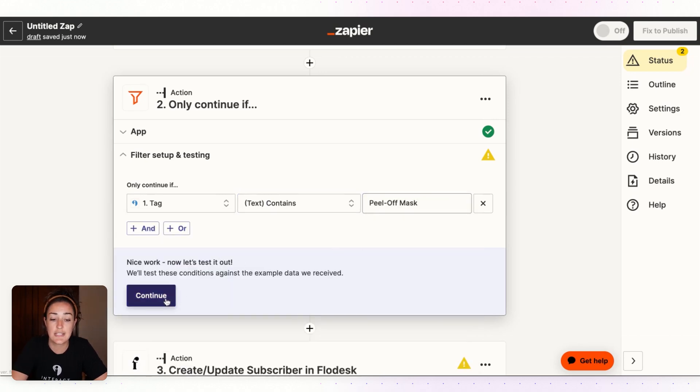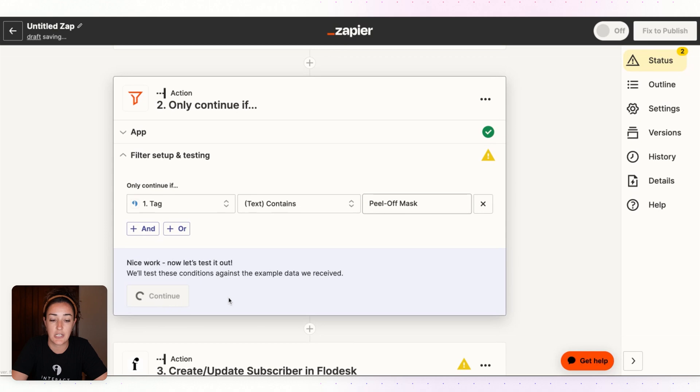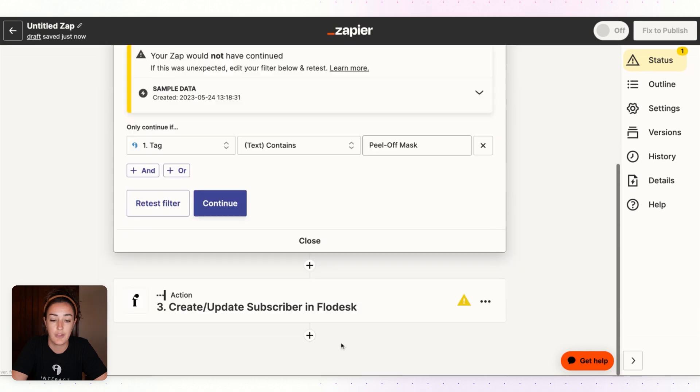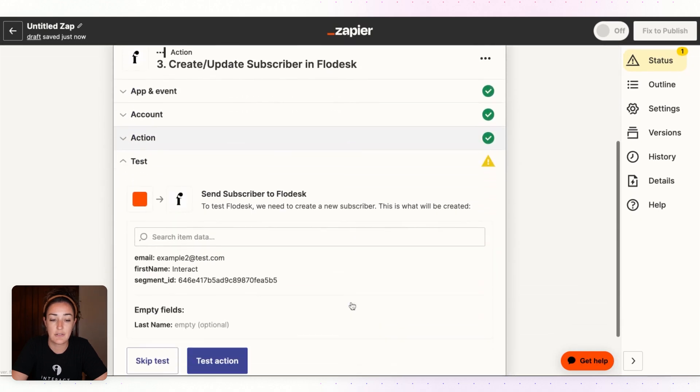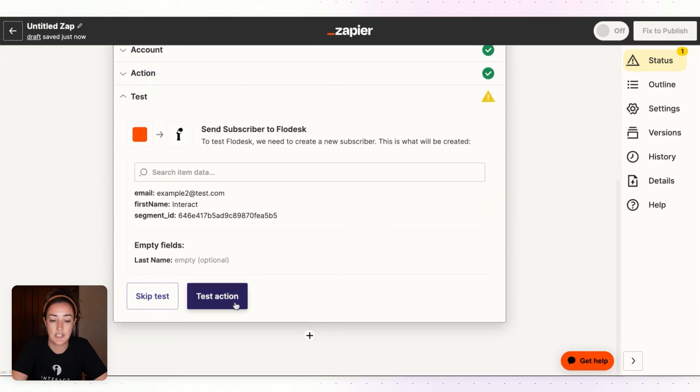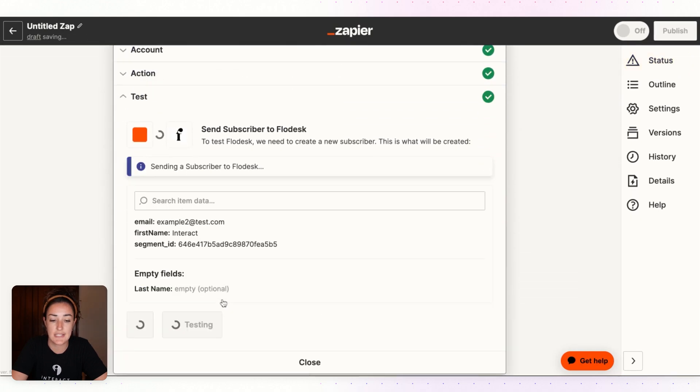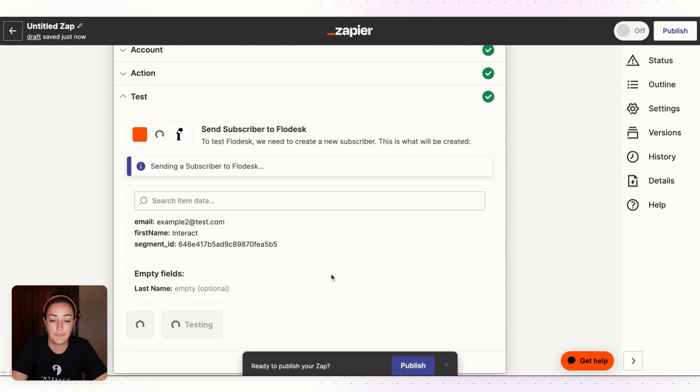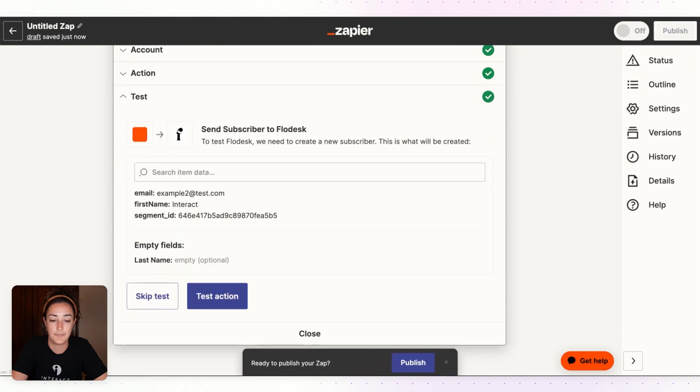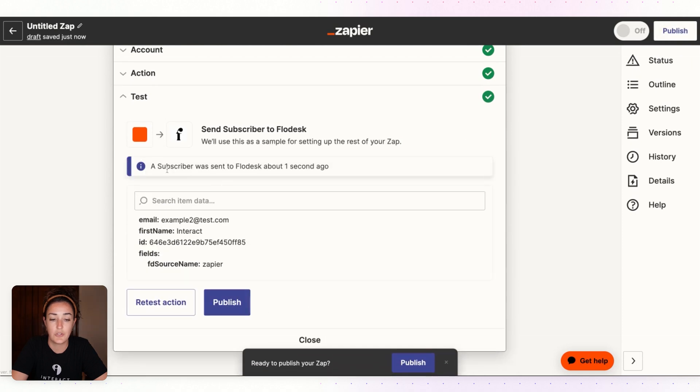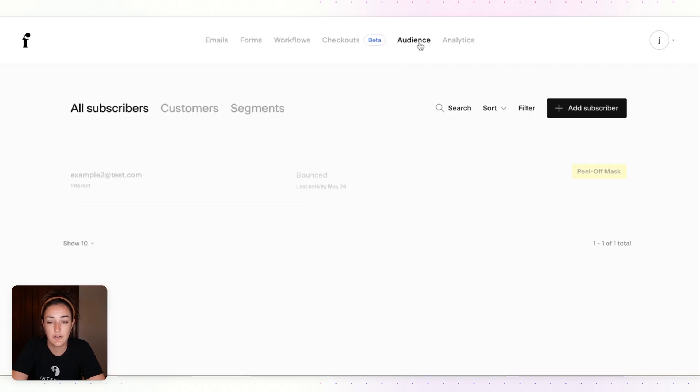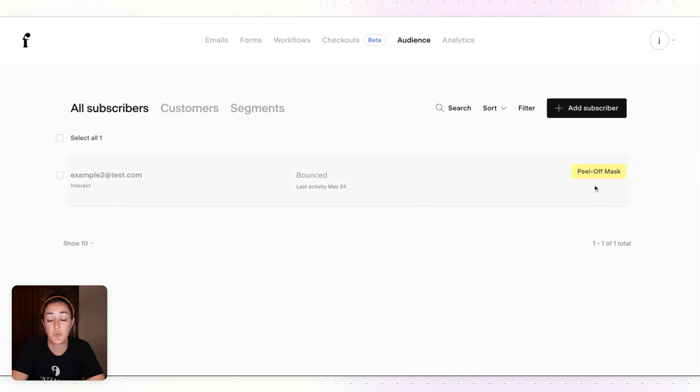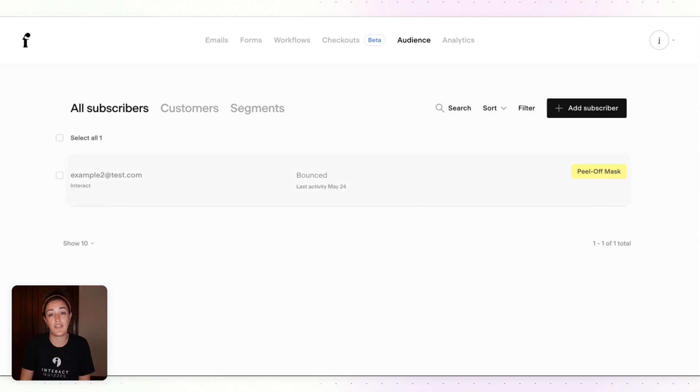Now we can jump down to the last action step and test this out. You can see a subscriber was sent to Flowdesk. So if you open Flowdesk, head over to your Audience, you'll see this test lead and that they were tagged with the segment Peel Off Mask or the quiz result that you want to give them.